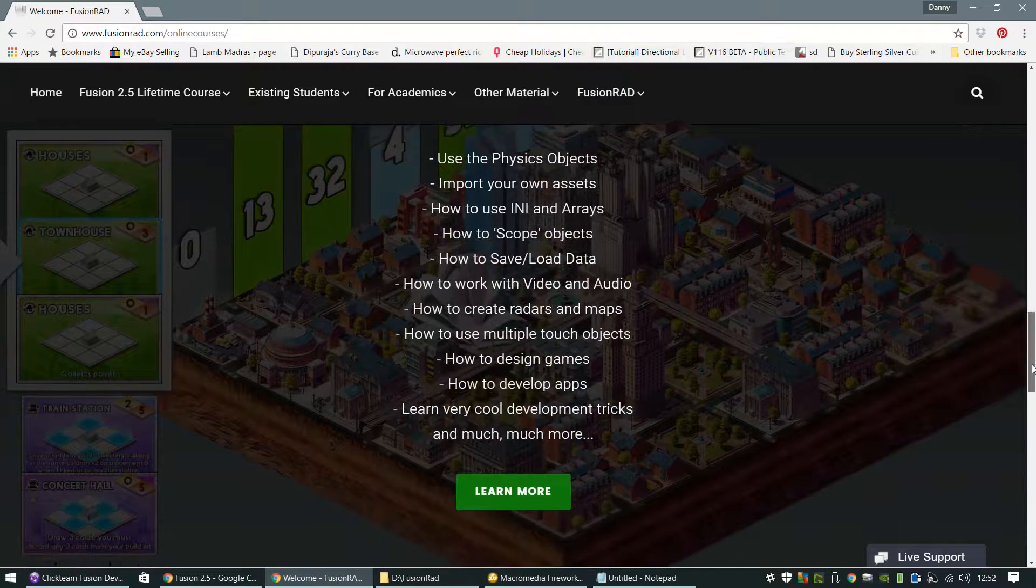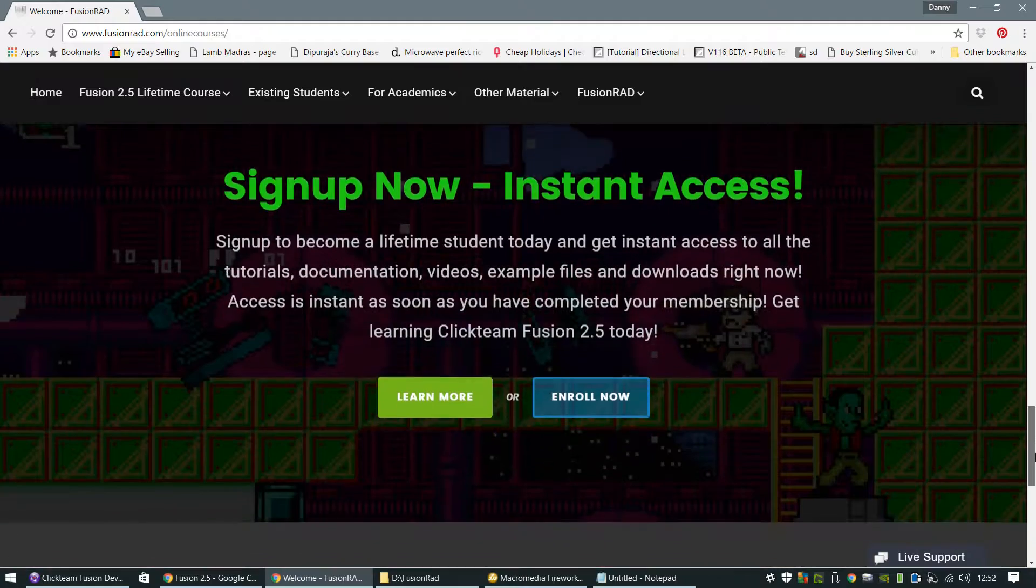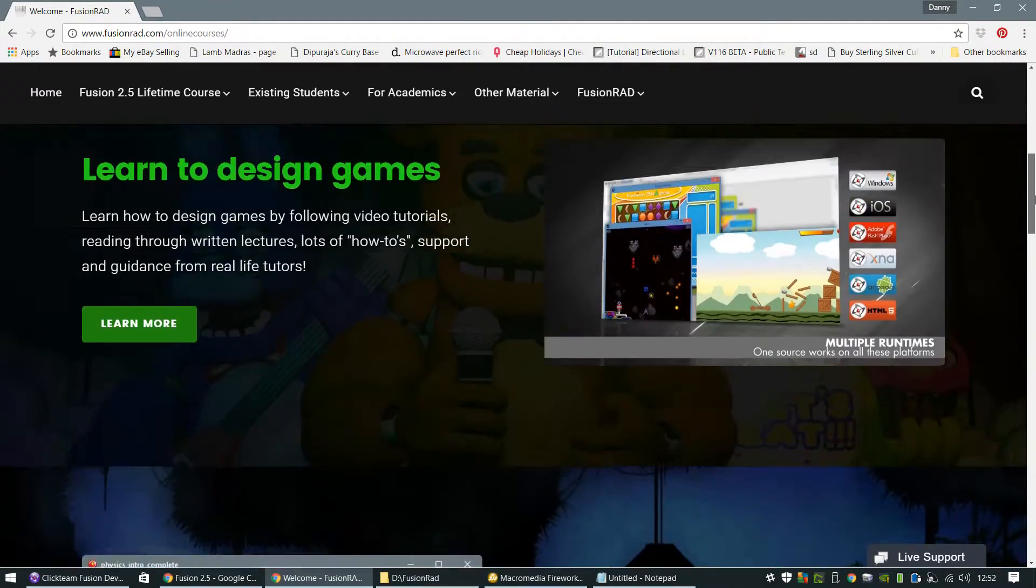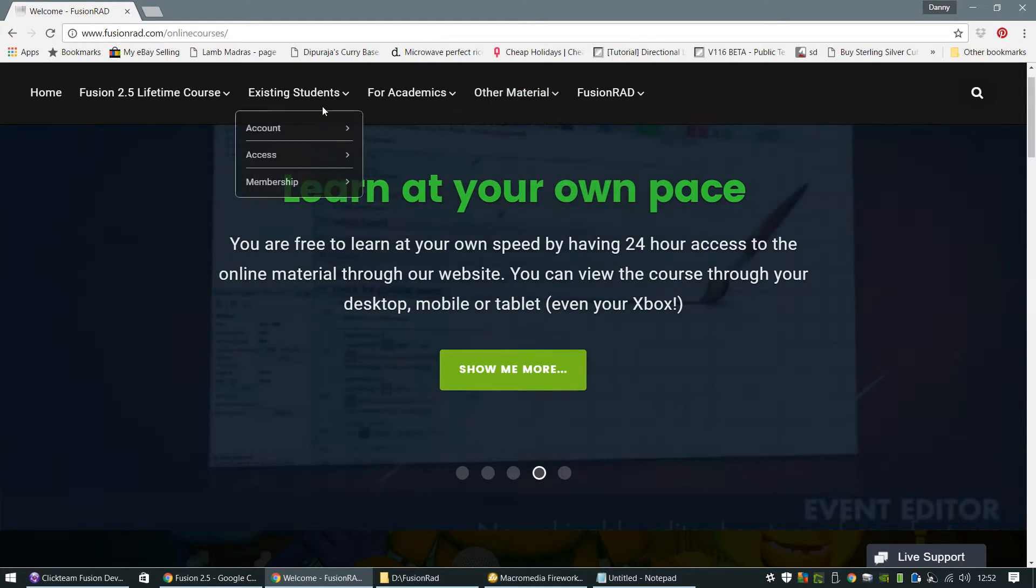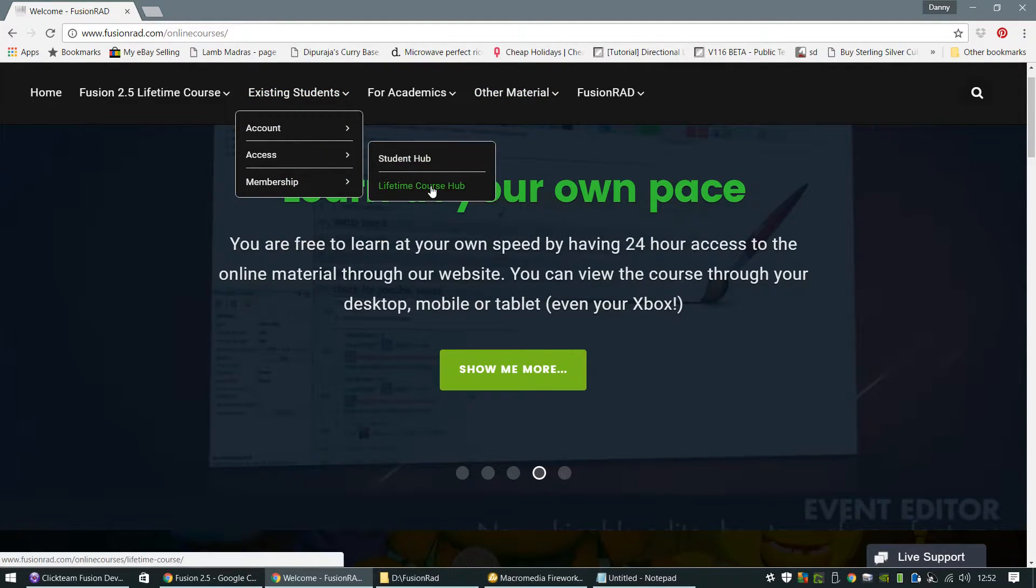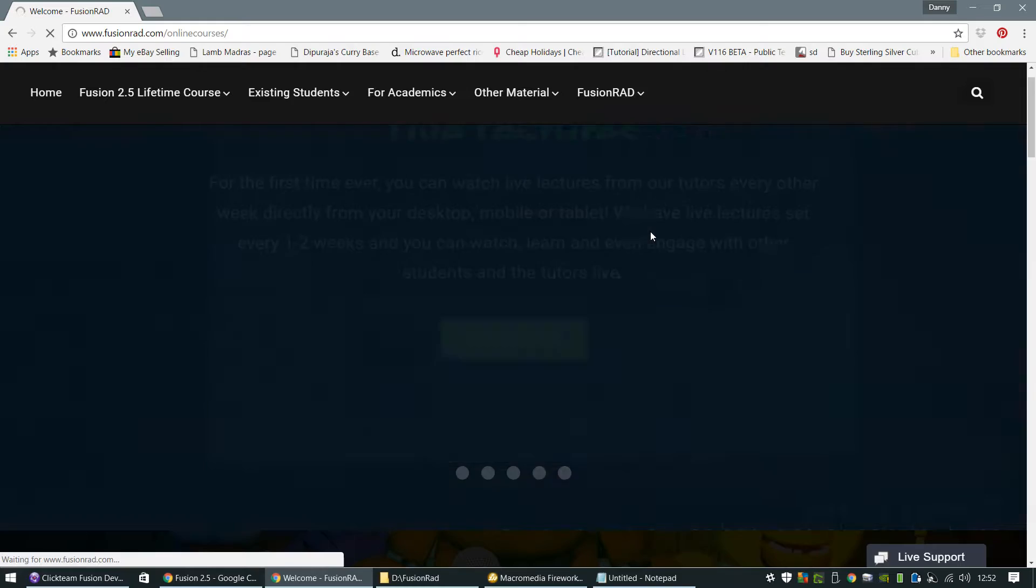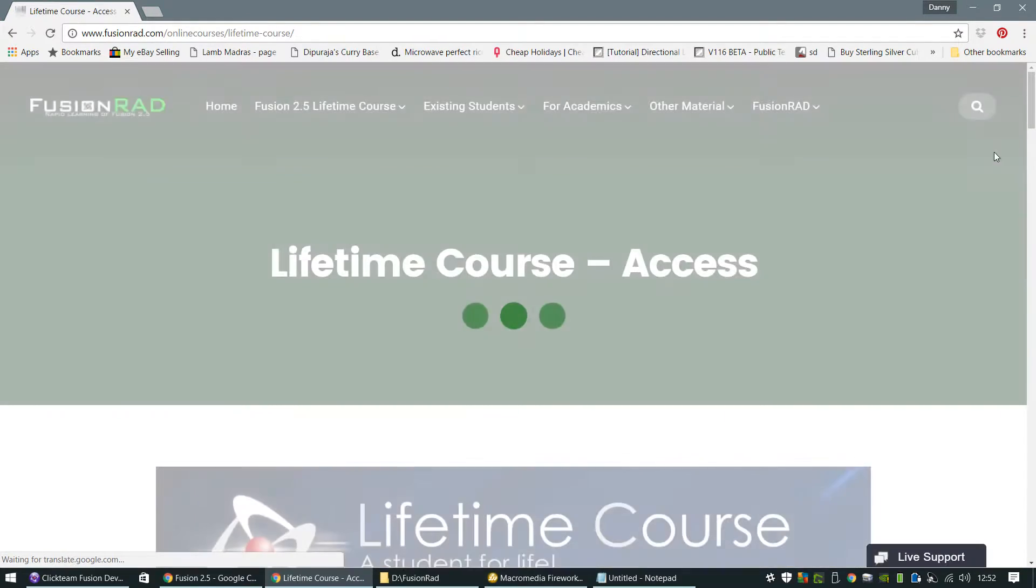the way the course is structured is you get to learn at your own pace. I'll just give you a quick peek now. Once you've signed up to the website, you'll get a lifetime course access hub here. Once you're in this hub,